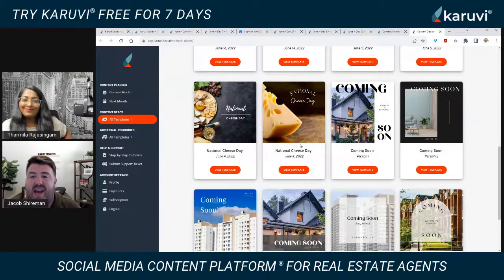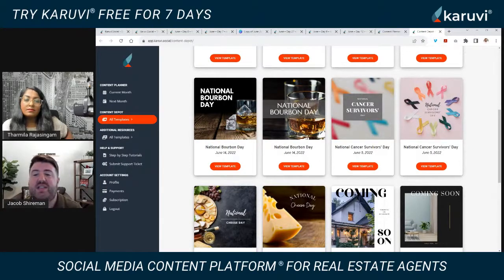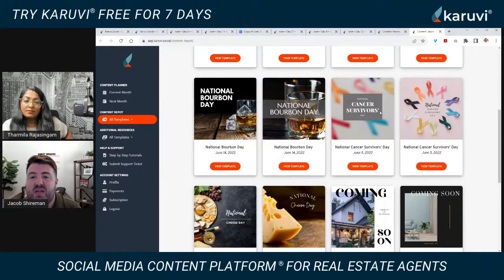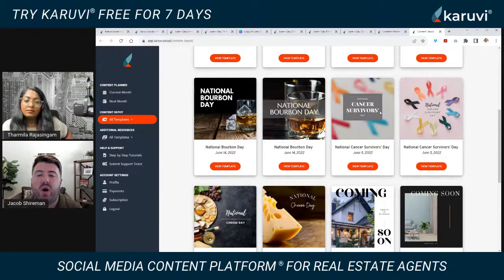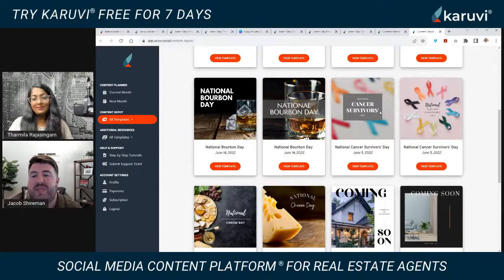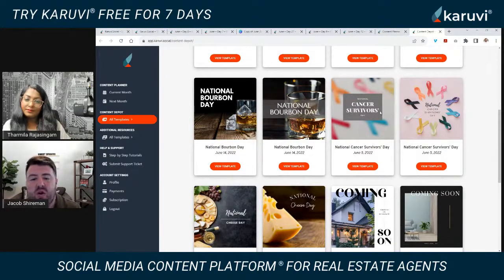For people who like to be ahead of the game, you can plan your content for the month and see the strategy. When inside a day, you can always click to view the next day or jump to a specific day. For those who want to post more than once a day, we also have a content depot with all kinds of categories: coming soon listings, just listed, sold, open house templates, as well as national holidays.